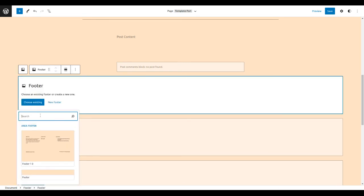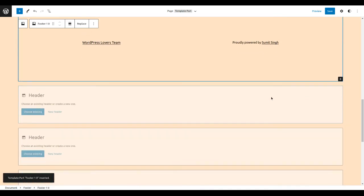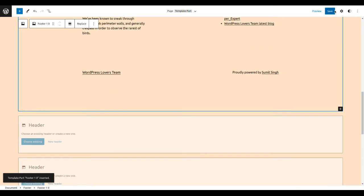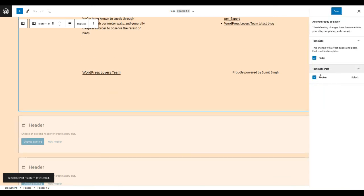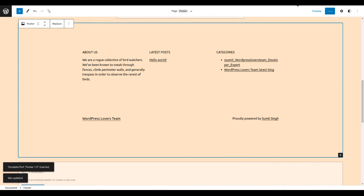Choose the existing one, this one. Okay, now just save and exit. You see the footer selected. Just save.